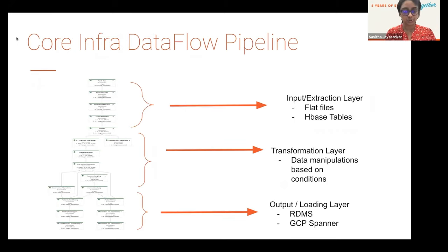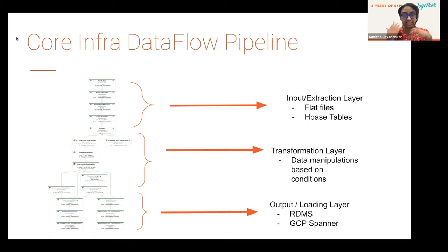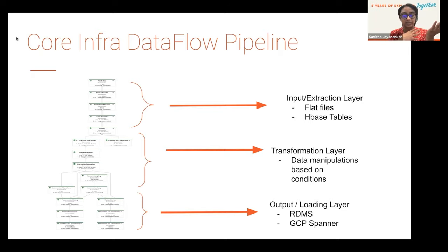Let me take you through the core infrastructure data flow pipeline. The Apache Beam pipeline has an input or extraction layer where data is collected from flat files as well as HBase tables. In the transformation layer, data has some sort of data manipulations or predefined conditions applied. On the output or loading layer, the results are stored into GCP Spanner or a relational database for further analysis.